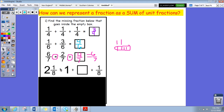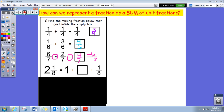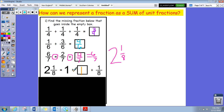Next one — again with the equal sign in the front: two and one eighth equals one plus blank plus one eighth. It's asking you to break down this mixed number into a sum of unit fractions. Two and one eighths — if we want to break that down, a two is going to be one plus one. So one plus one plus one eighth gives us two and one eighths.